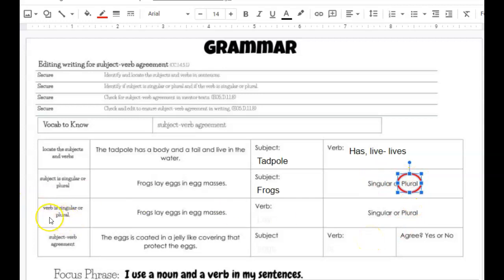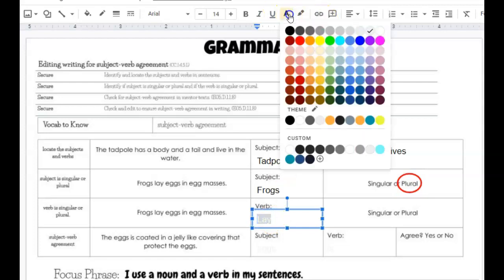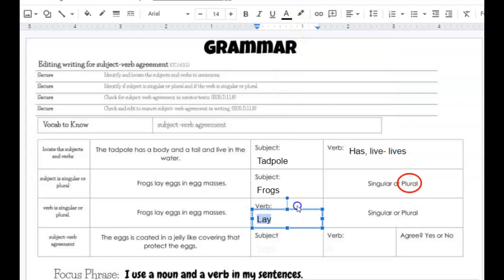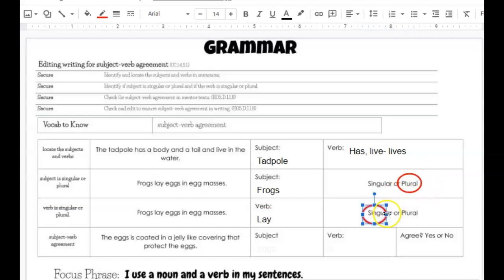Now, looking at the verb — is the verb singular or plural? So we have 'frogs lay eggs in egg masses,' same sentence. Our verb here is lay. So frogs is plural. Lay is then singular. I'm going to copy my circle — Control C to copy, Control V to paste — and bring it down here and circle that singular.